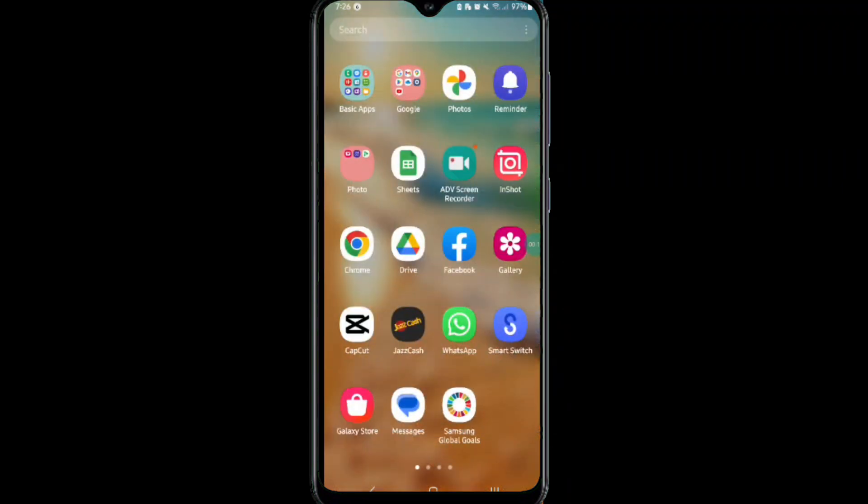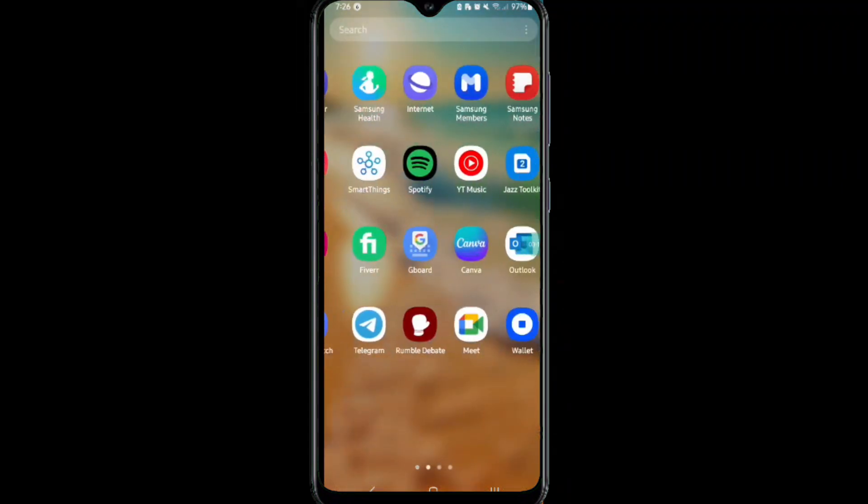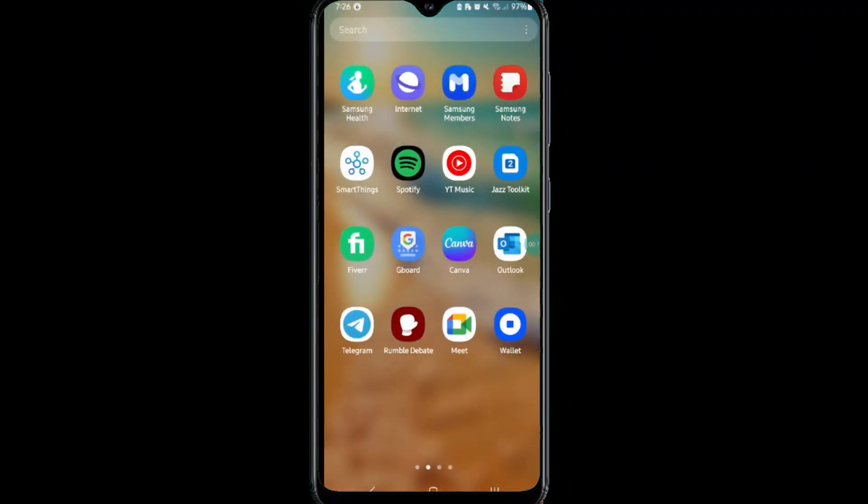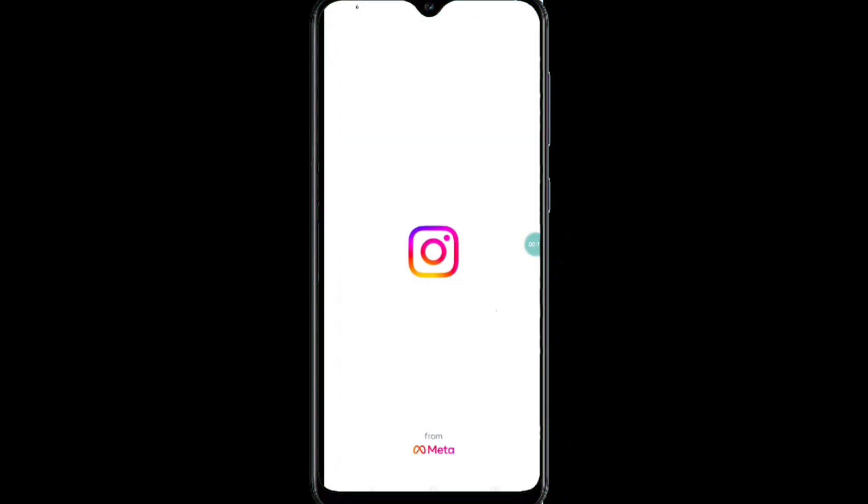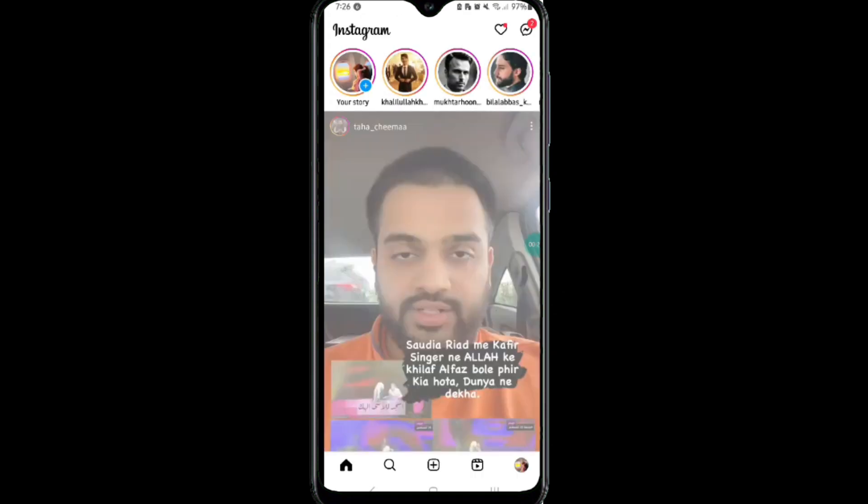Here's how to delete your Instagram account permanently. It's actually quite easy to do, so make sure you watch the entire video so you don't skip any important steps.